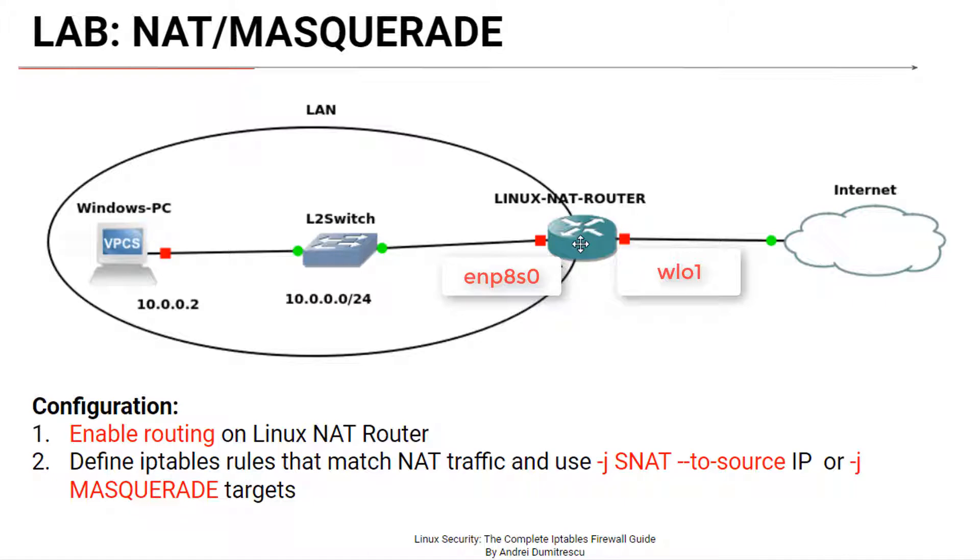The NAT router runs Ubuntu and is connected directly to the internet using a wireless connection. The name of its external interface is WLO1 and the name of its internal or LAN interface is ENP8S0.